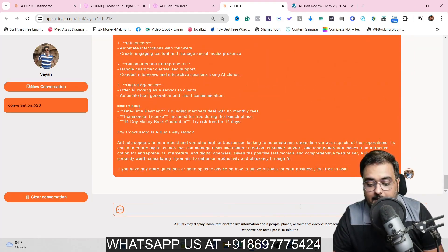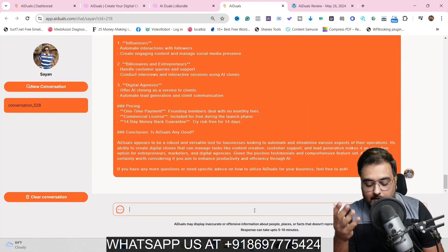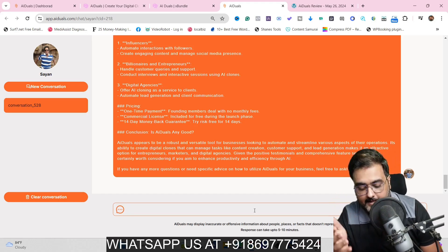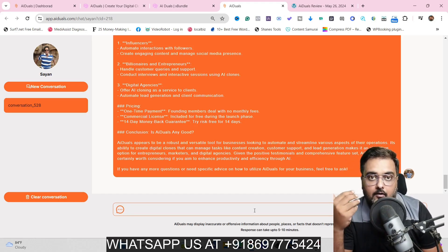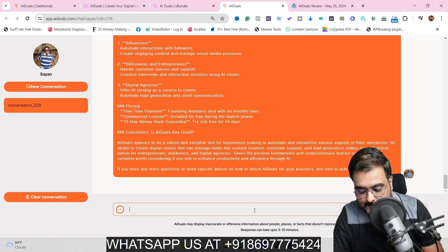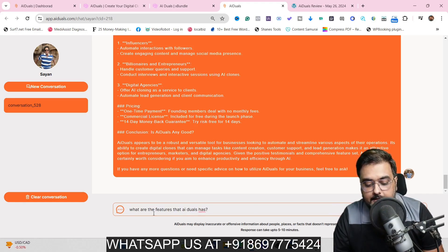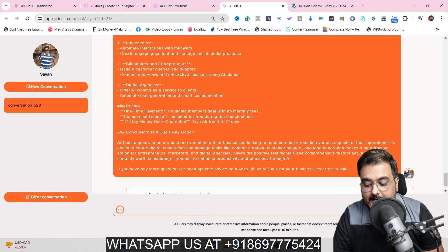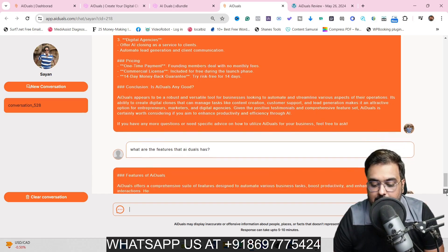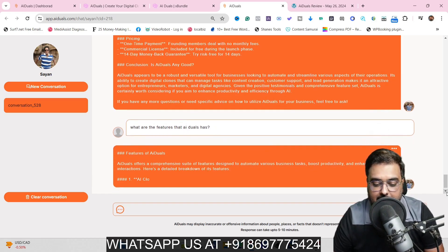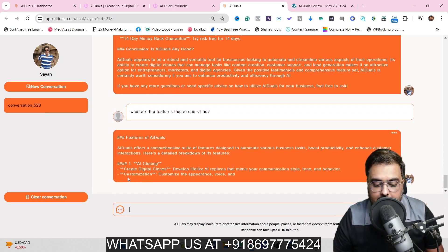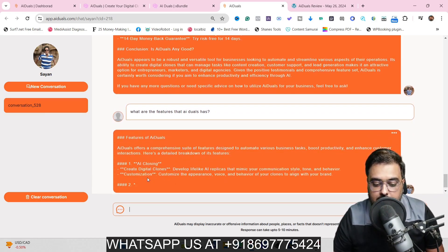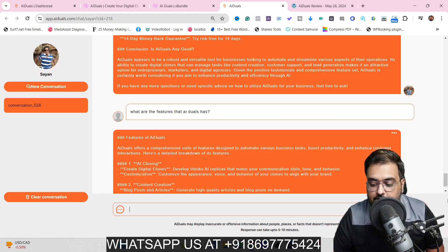Let's try what the clone knows about AI Duels. I'm asking: what are all the features that AI Duels has? Let's hit enter. There are the features of AI Duels — it's typing. You can see AI cloning, create digital clones, customization, and content creation.